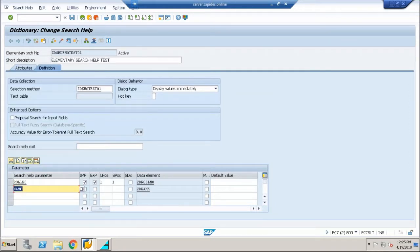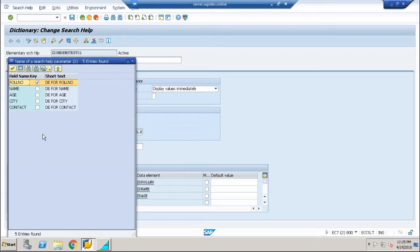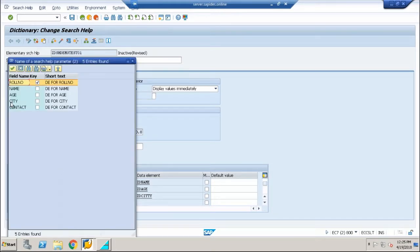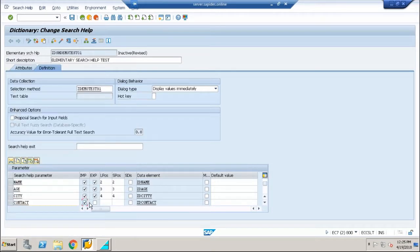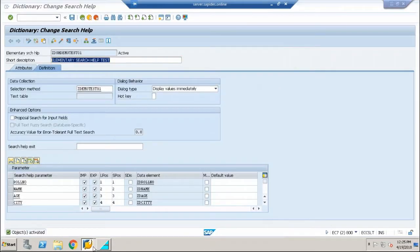Now let us go back into the search help and add the remaining fields. For the name field, set importing and exporting parameters as search help number 2. For age, set parameter number 3. For city, set importing and exporting parameters as 4. And finally for the contact field, set importing and exporting as search help number 5. Save and activate this search help.